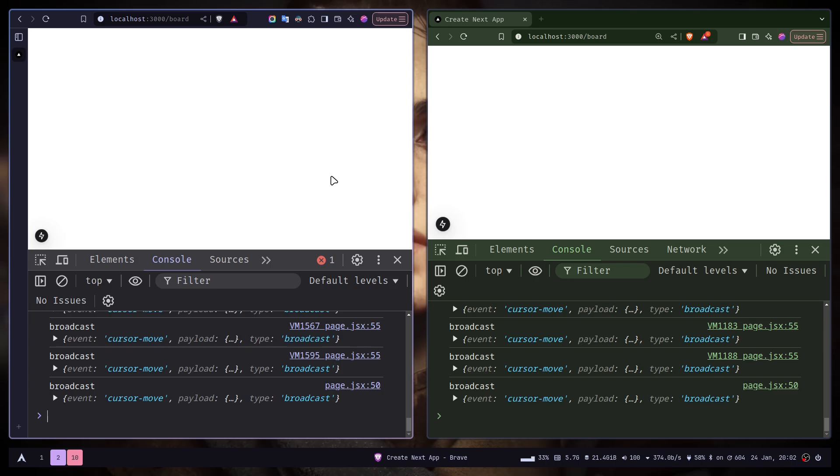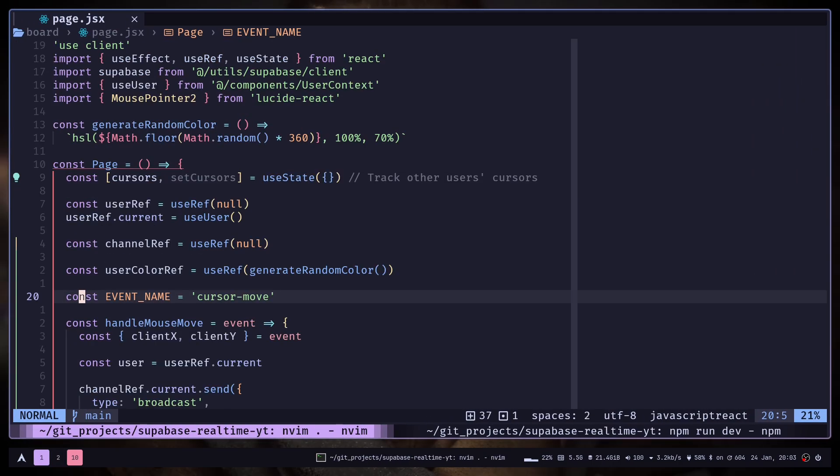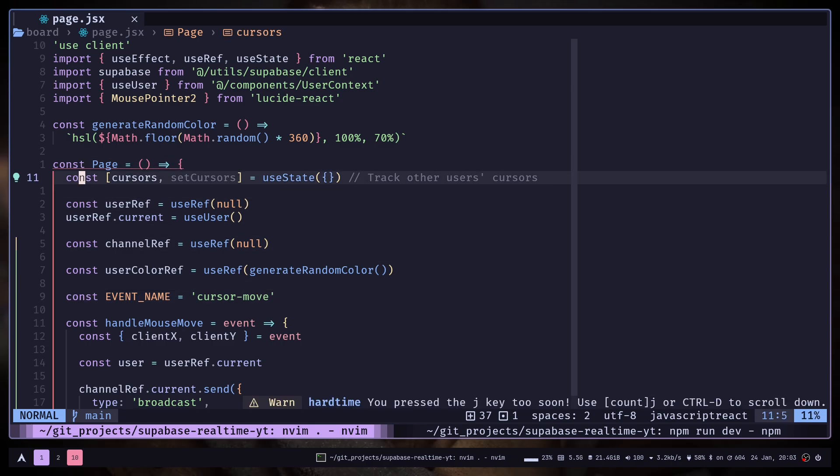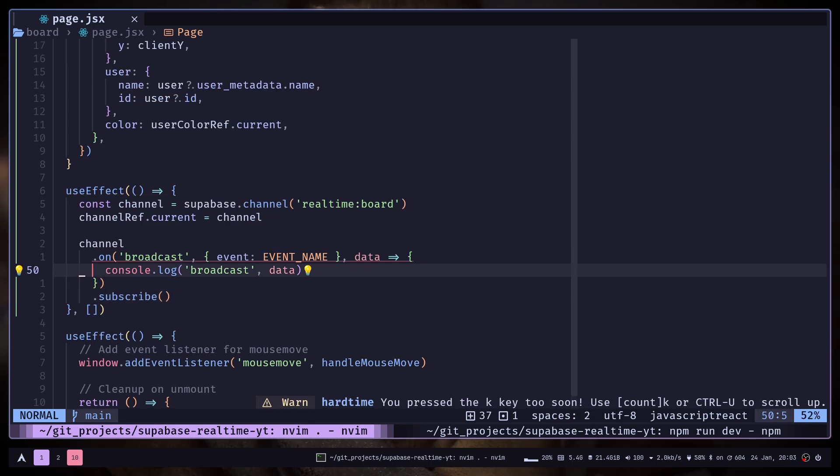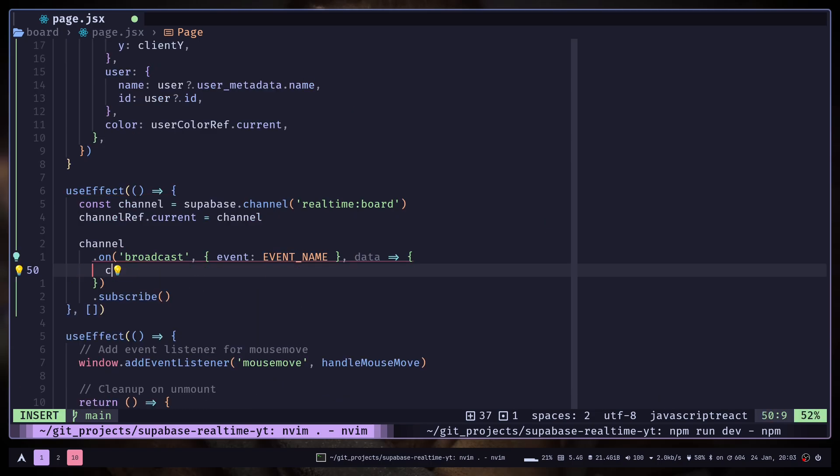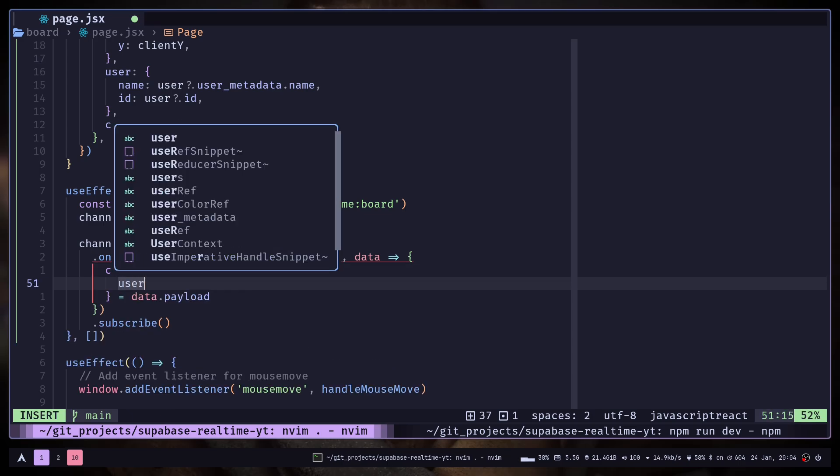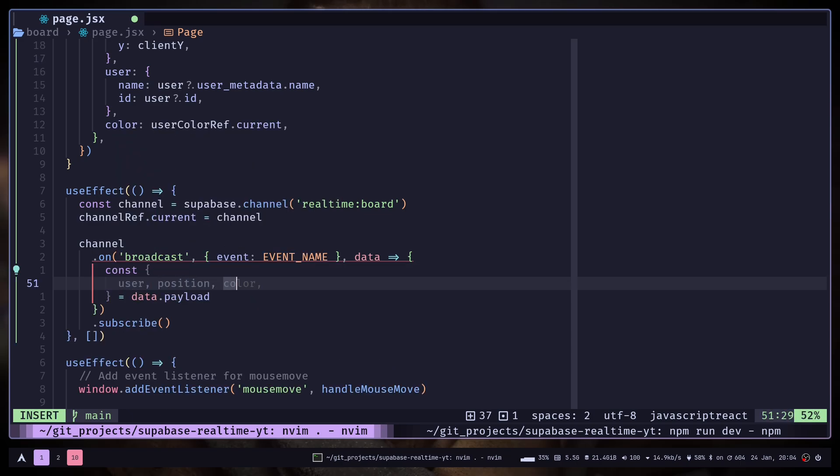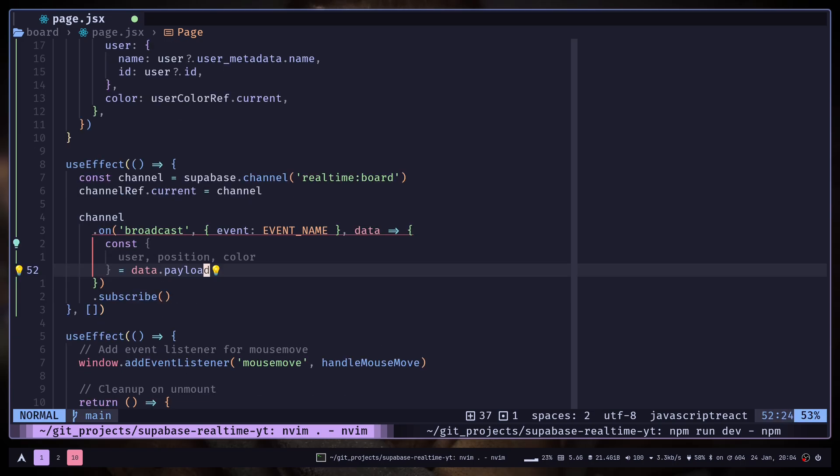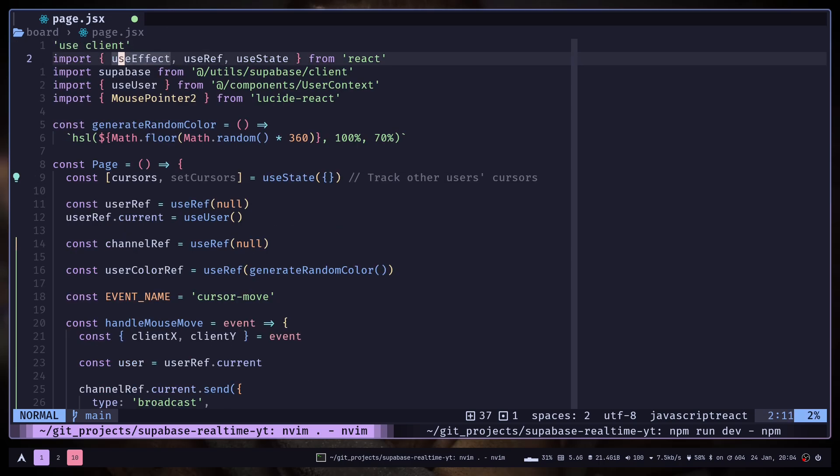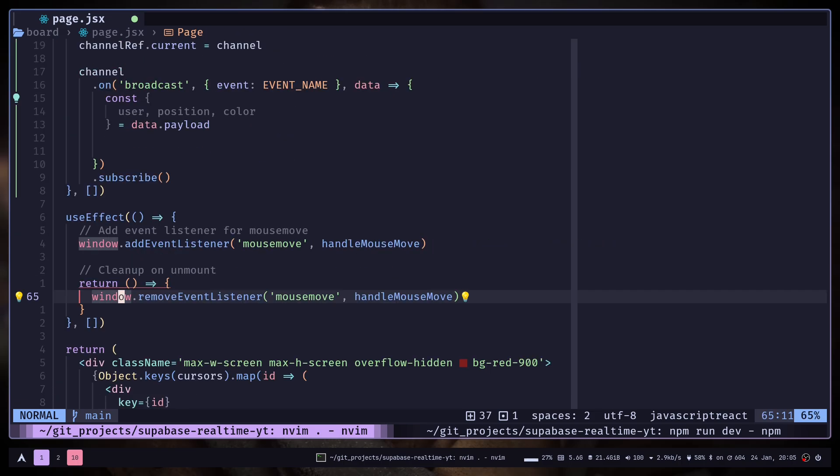But you still can get the data, but I'm not interested in that. So let's destructure the data and store them inside this cursor state. Let's remove the console log. Let's destructure the data and get the user, position, and color. The cursor state is actually an object, and inside the object, the keys are going to be the user ids.